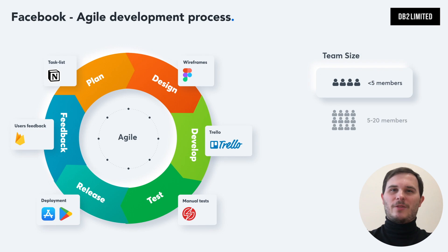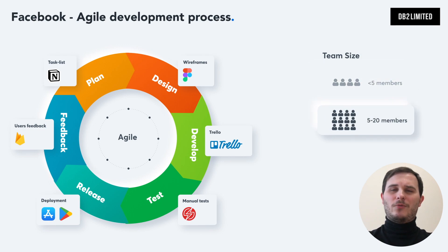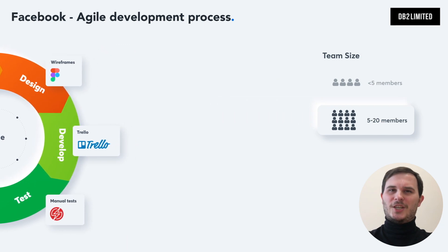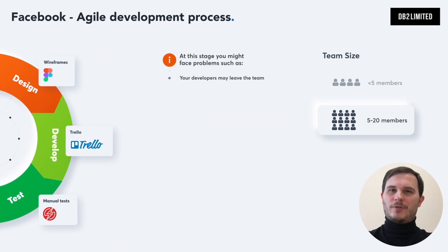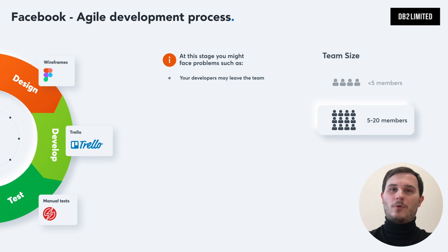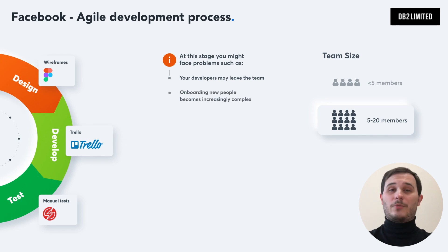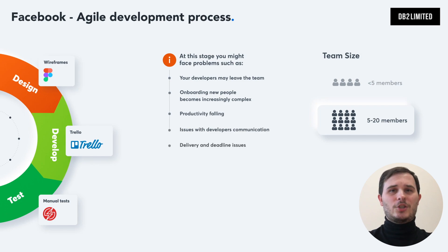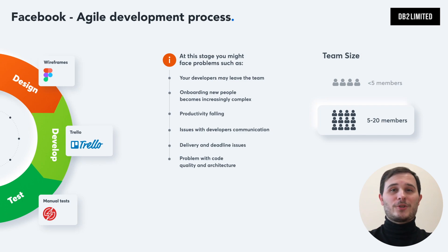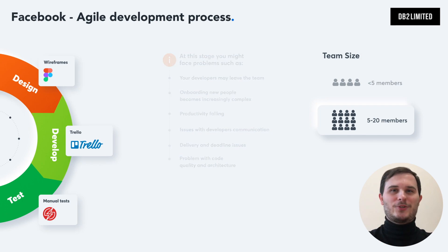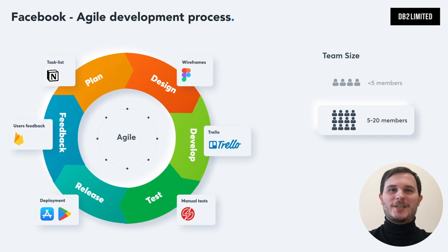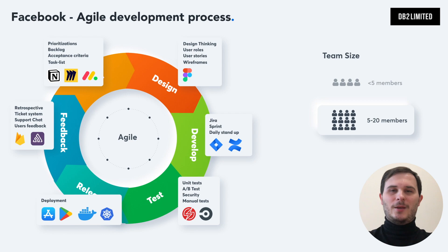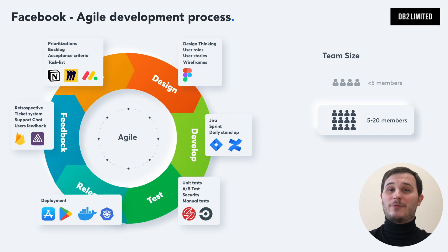But imagine that your company is growing and you have a team of 15 developers. At this stage you might face problems such as your developers may leave the team, onboarding new people becomes increasingly complex, productivity failing, issues with developers communication, delivery and deadline issues, problems with code quality and architecture. In order to solve these issues you have to assign a tech lead to oversee the team, hire a project manager to oversee the project, implement scrum, sprints, backlog, retrospective, organize daily stand-ups, use advanced task management tools like Jira.